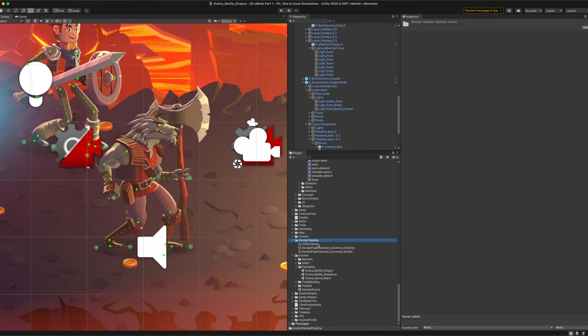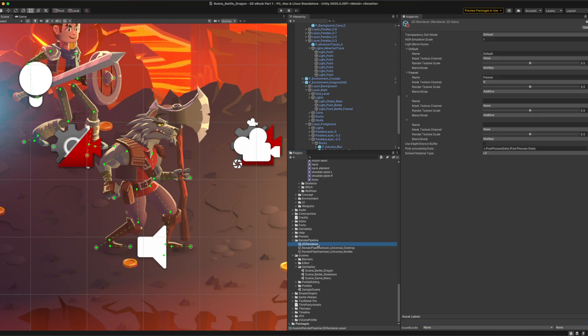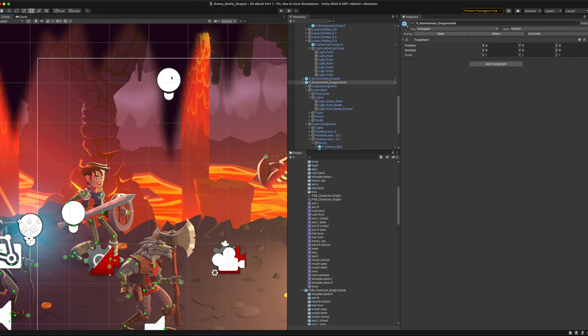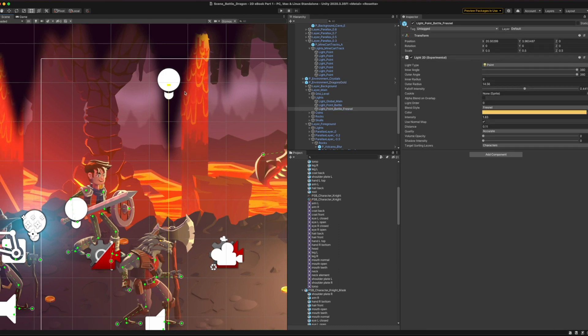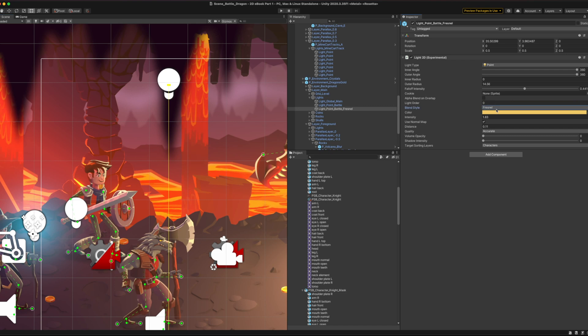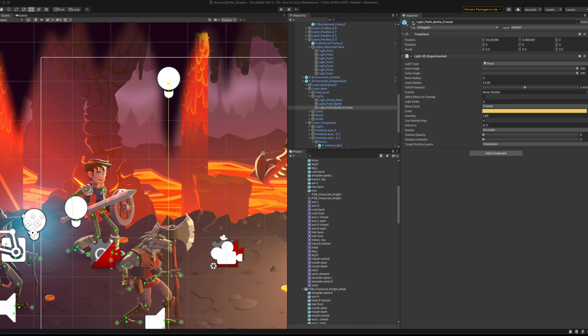To make the light affect the mask map, change its blend style to the one created earlier. Fresnel lights work best with the use normal maps option enabled and with distance set to a low value. This prevents highlighting the other side of the object.